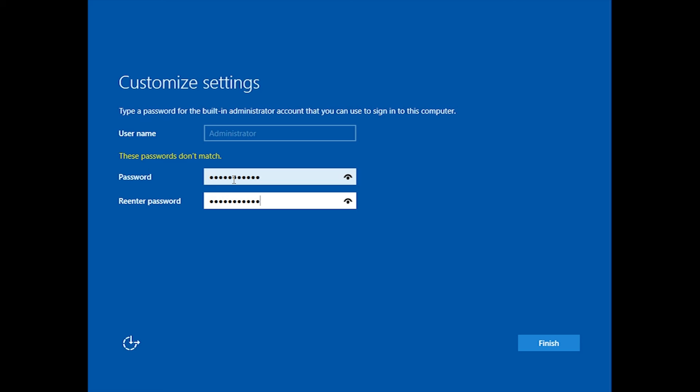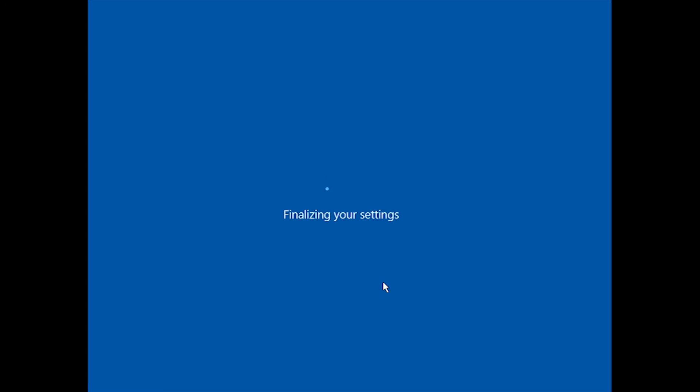You should write down your password, because if you forget it, it's really annoying to get into the server. Once the password's done, hit OK, and it will think about it and then finalize your settings.